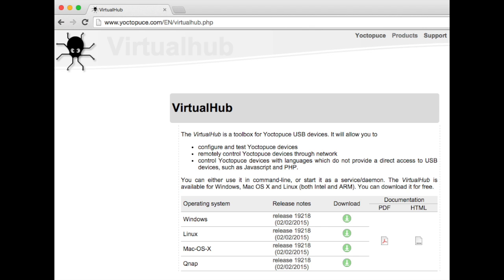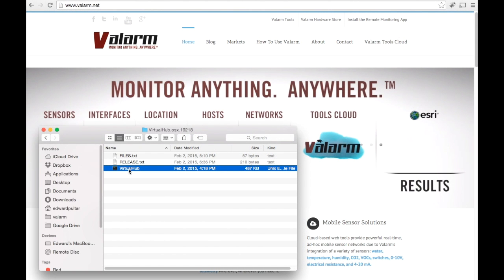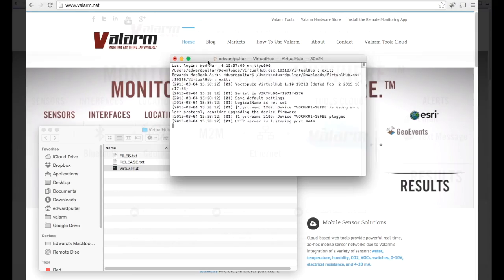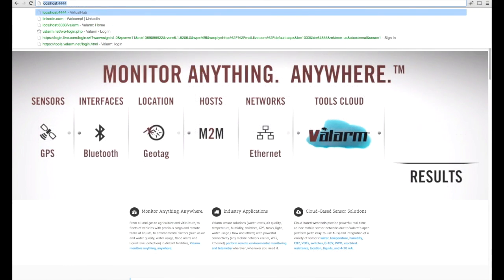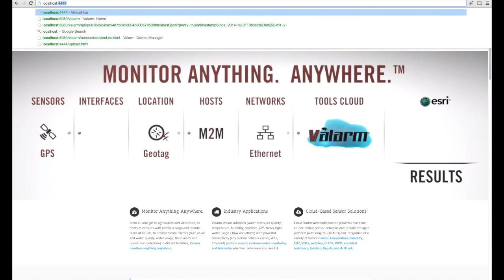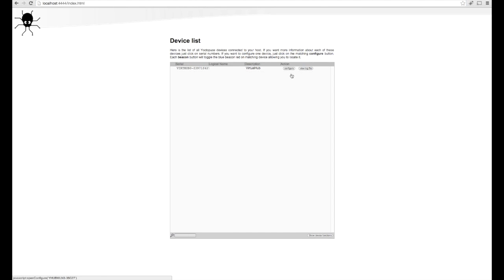If you don't already have the Virtual Hub program, download Virtual Hub from Yoctopuce.com for your operating system. Then launch the Virtual Hub program to start a local web server and connect to it by going to localhost:4444 in your web browser. In the list of your connected Yocto devices, click the sensor hub that you'd like to configure for Valarm Tools Cloud.